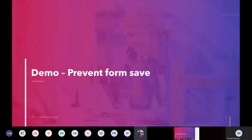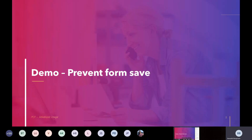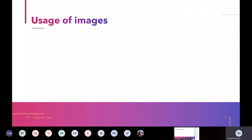There's a question from Smith Kumar: do you use any kind of framework for developing PCF, like XRM Toolbox? No, I don't. Then let's see use of images.